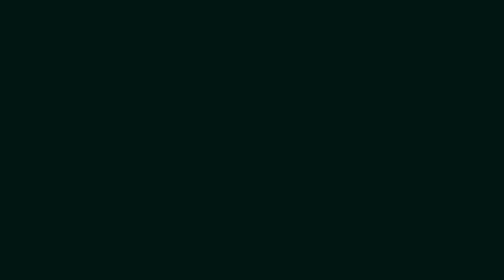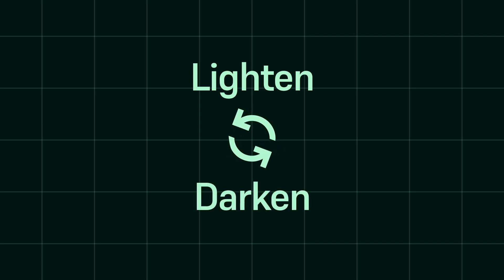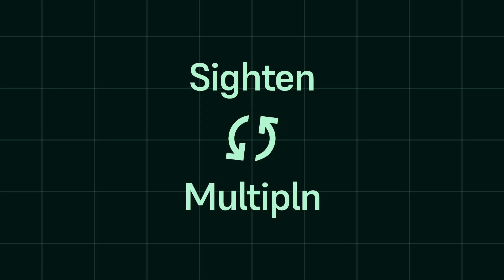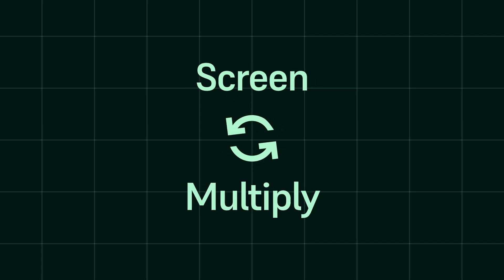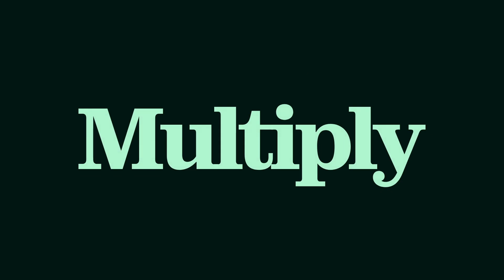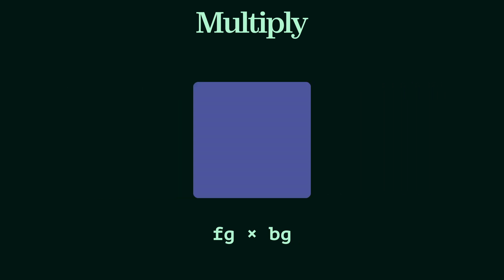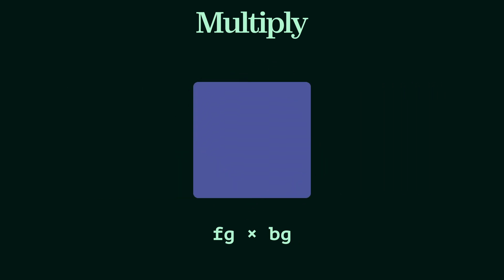Blend modes usually come in complementary pairs. Lighten works exactly the opposite as darken, so does multiply with respect to screen. Multiply does not lie to us. It returns the product of the two values. Because this operation is done in the 0 to 1 range, the result is always going to be closer to 0 or darker.